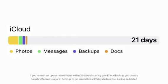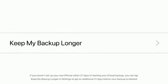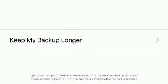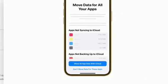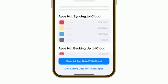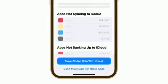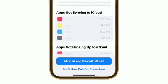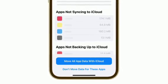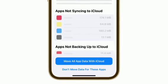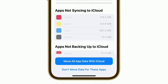If you haven't set up your new iPhone within 21 days of starting your iCloud backup, you can tap Keep My Backup Longer in Settings to get an additional 21 days before your backup is deleted. Read the next screen and tap Move All App Data with iCloud. If you tap Don't Move Data for These Apps, the apps that don't currently use iCloud to back up will not have their data transferred to your new iPhone.